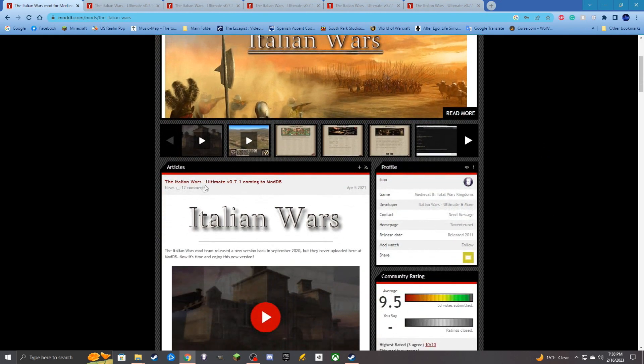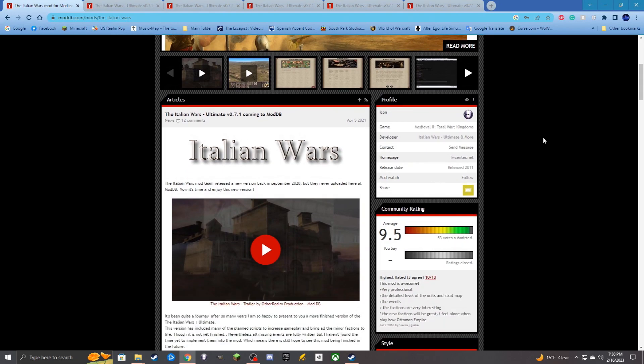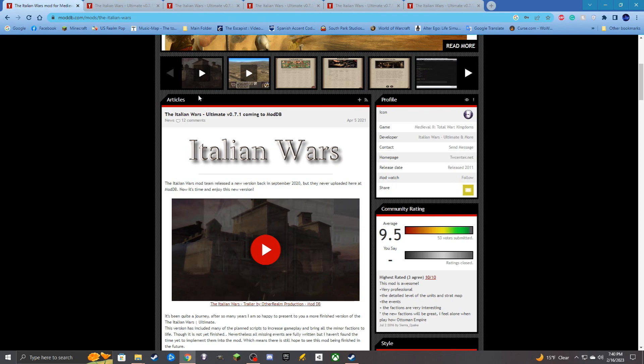The Italian Wars Ultimate 0.7.1 is the one that I'll be showcasing how to install. As far as I'm aware, this is the most recent version that I know of, and so we'll be going over this version of the mod.